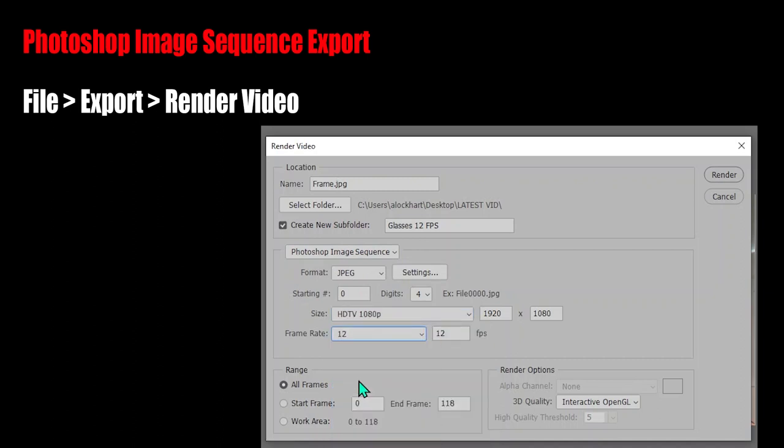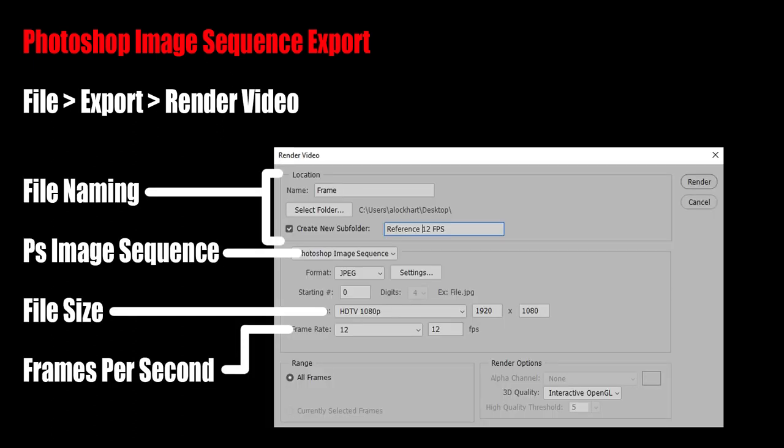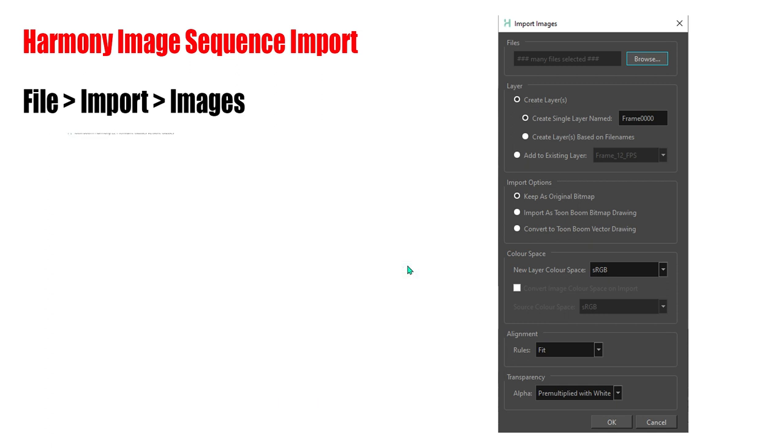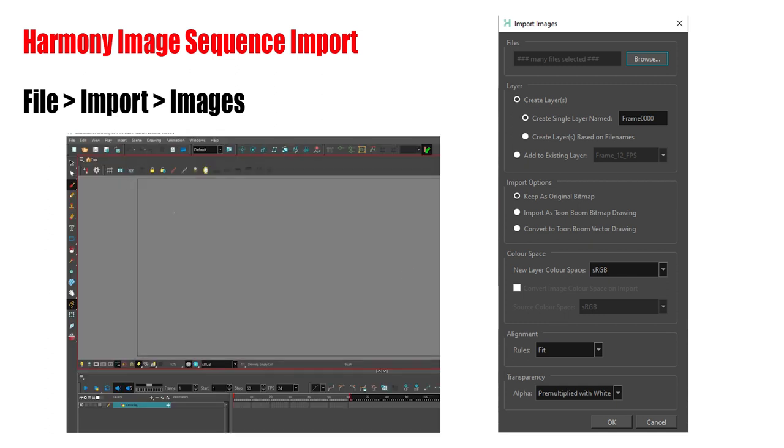Also, HD sizing, 12 FPS, that works well for my application. And here's a little screen capture that might help you. So now that I've got my folder of images...